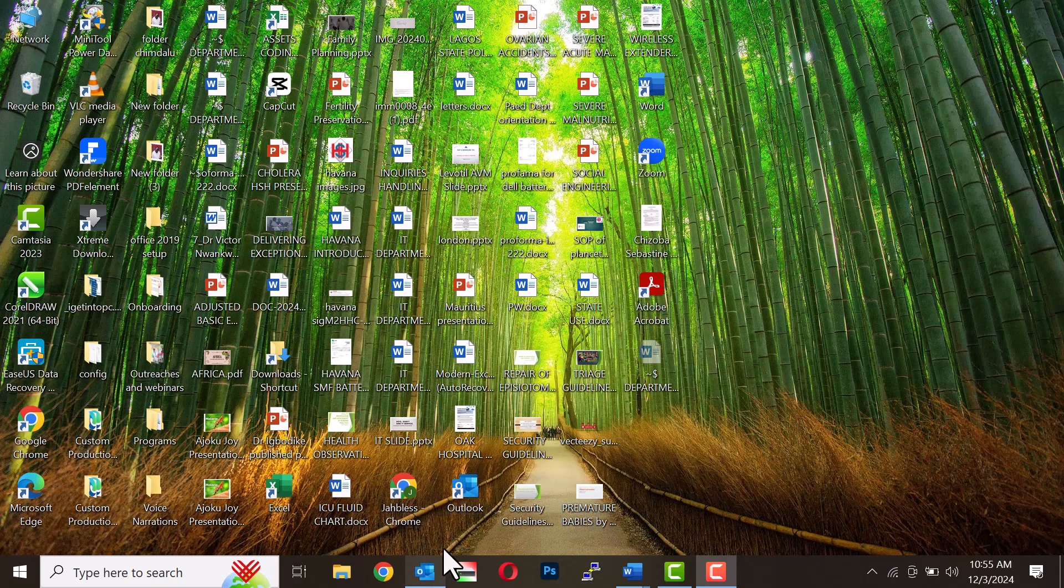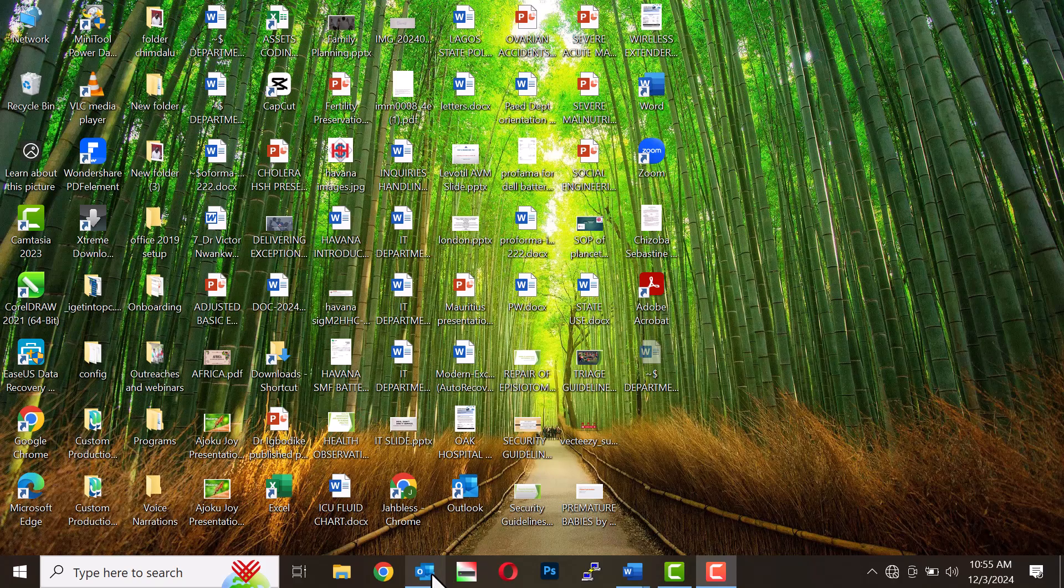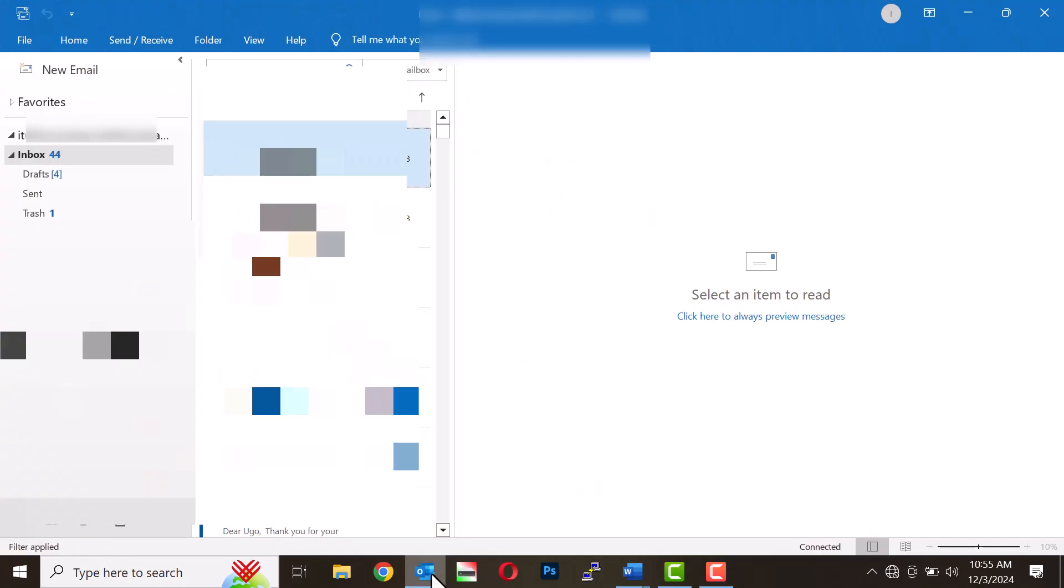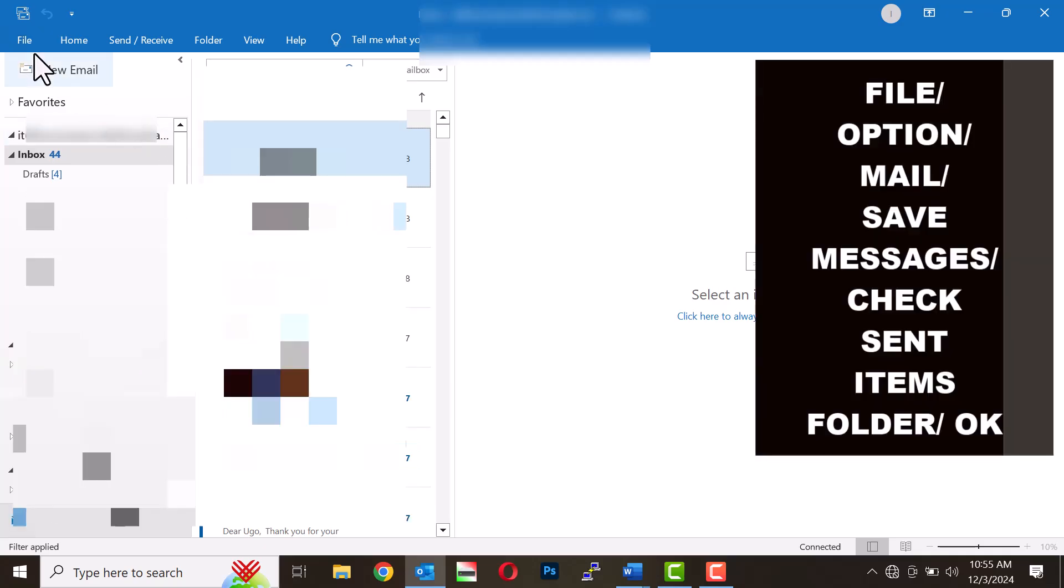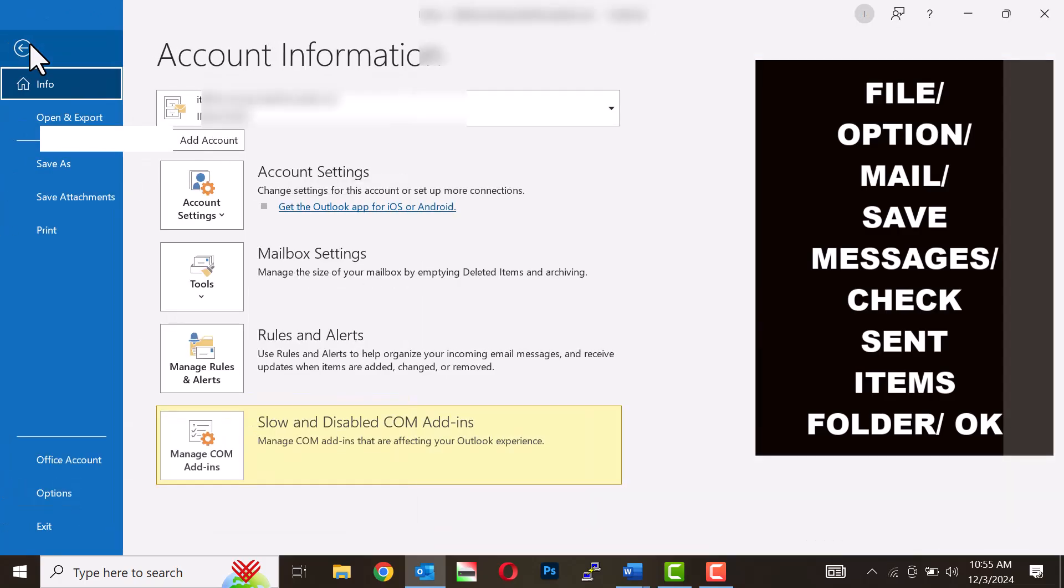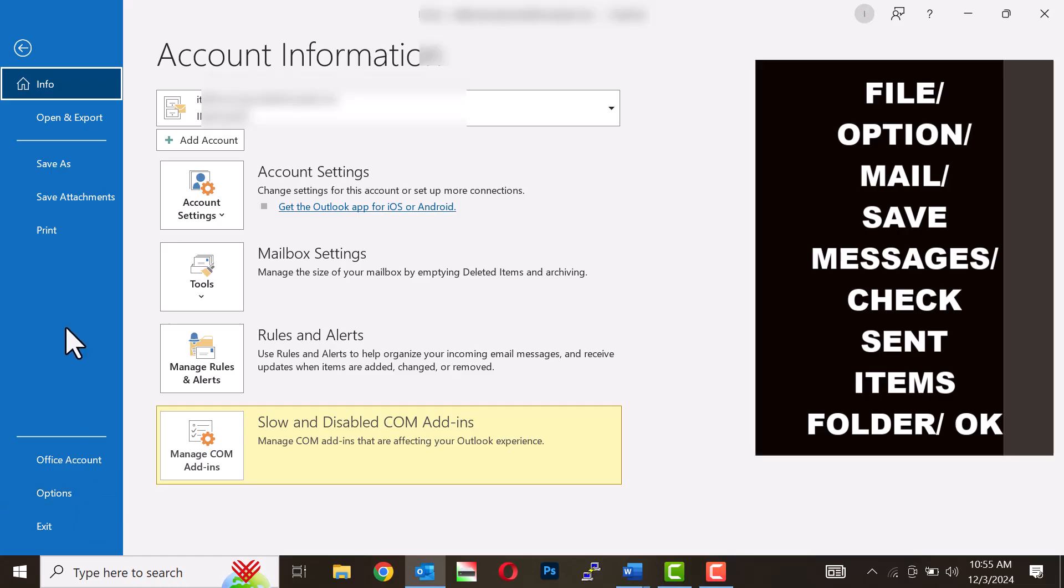Click on the Outlook icon on the desktop. Click on File at the top corner. Scroll down to Options and select it.